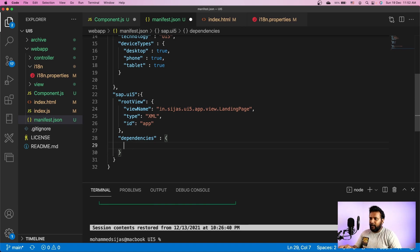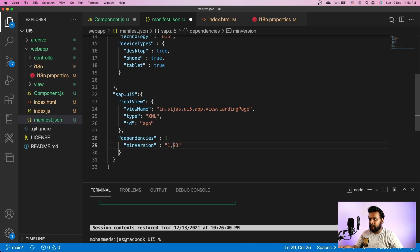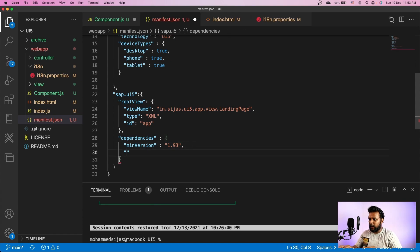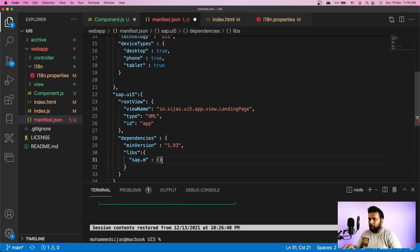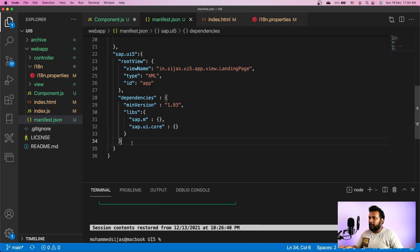Once we are done with the root view, we move to dependencies. Here we provide the minimum SDK version used by our application — I'll give minVersion as 1.93, the latest UI5 version, meaning my application requires at minimum UI5 1.93. Now let me specify the libraries to be loaded by default: sap.m library and sap.ui.core, both loaded as defaults without any minimum version or lazy loading configuration.